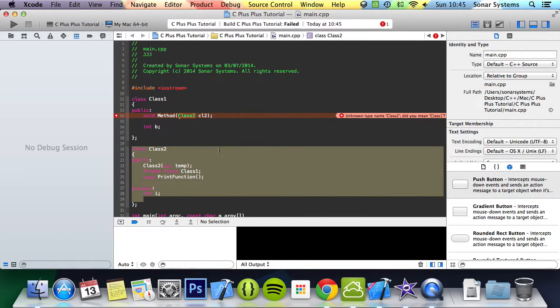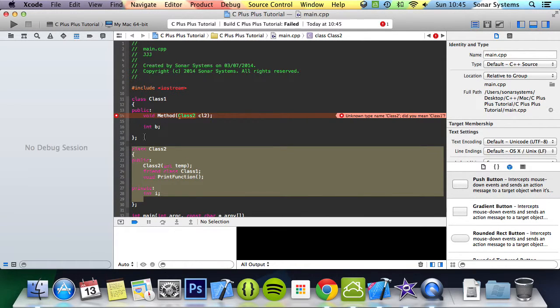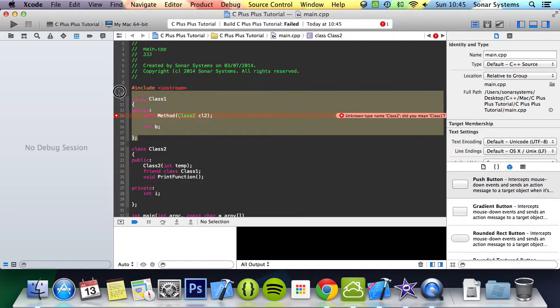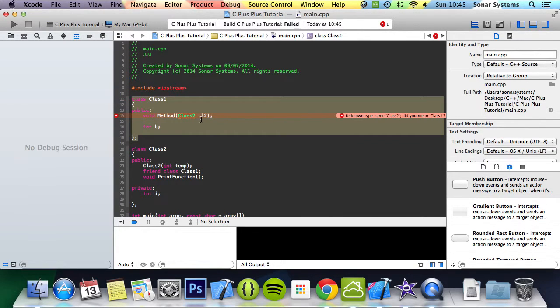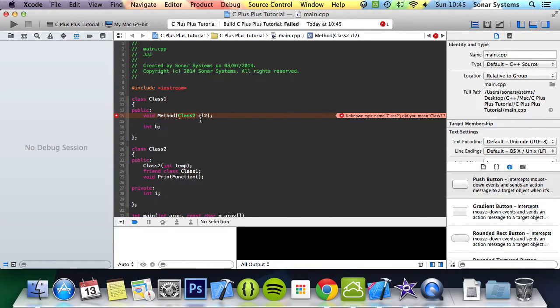Because it's declared afterwards, the compiler is saying, well, there's no class2 that exists simply because it's declared afterwards.